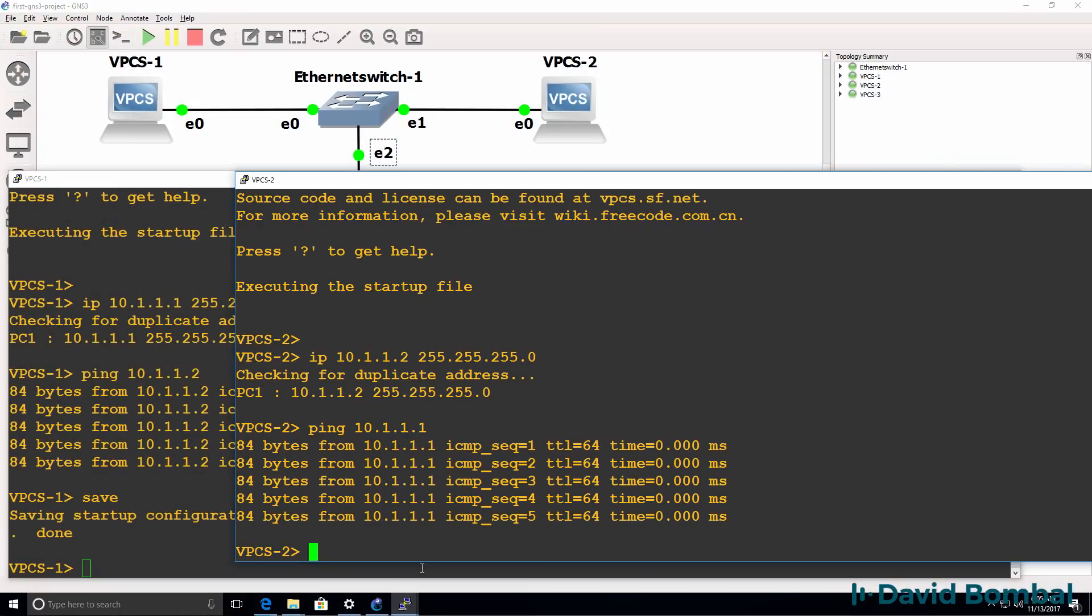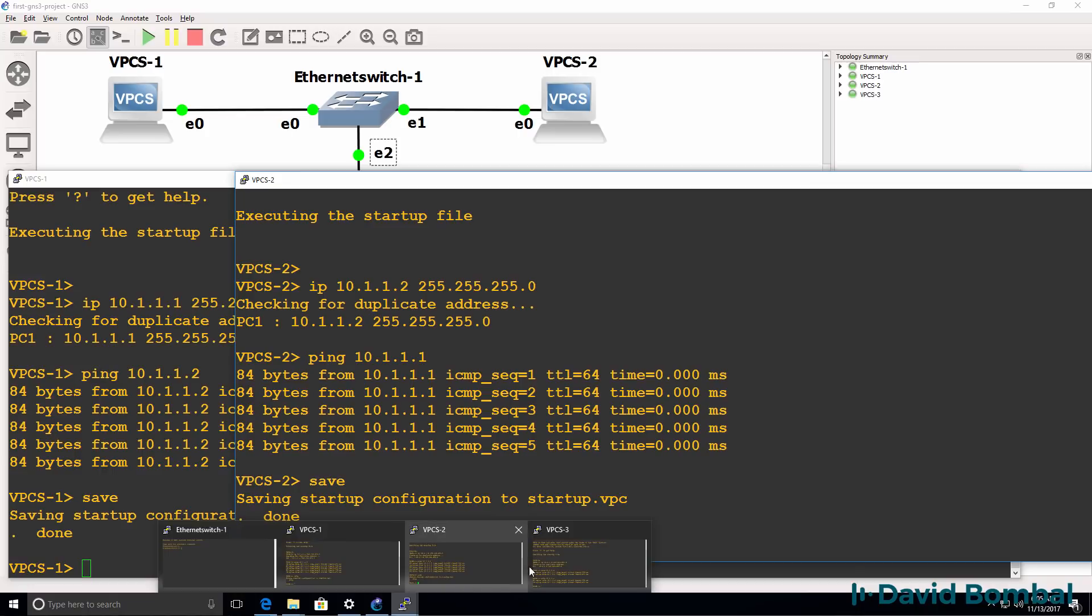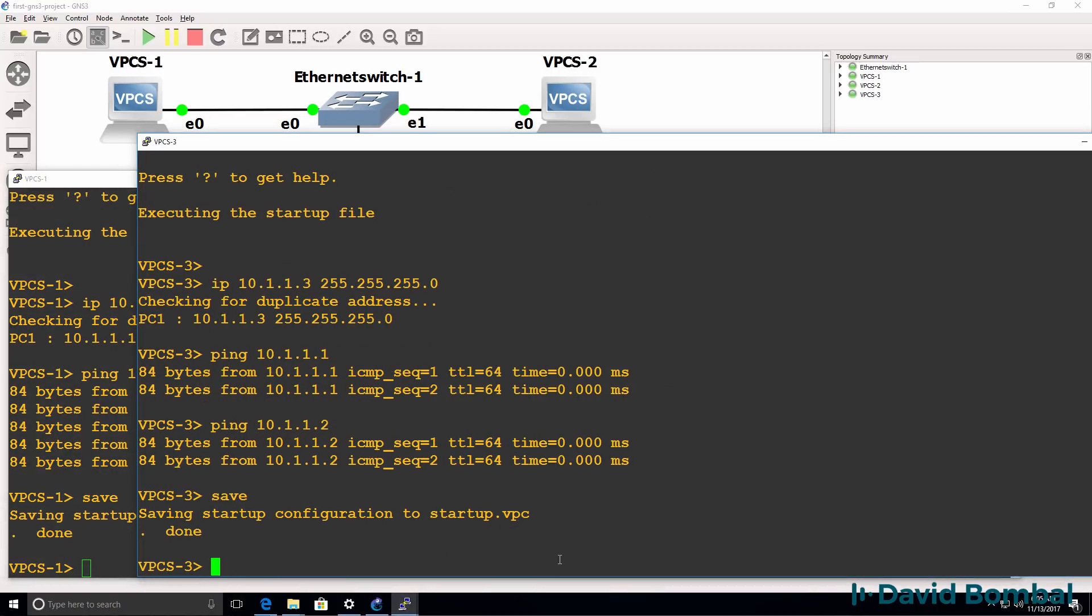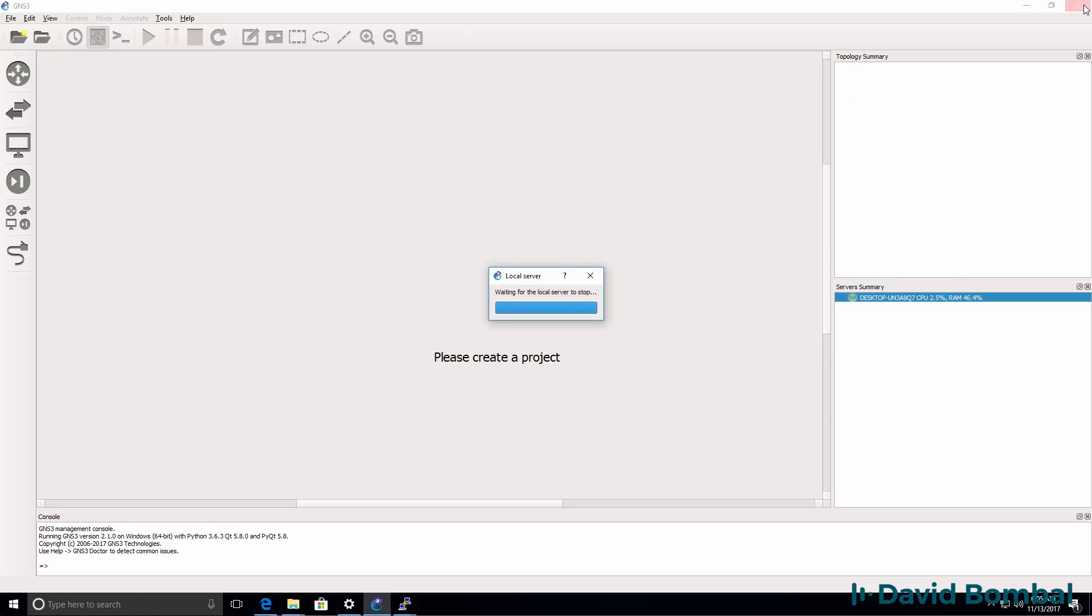So I've proven that GNS3 now works. What I should do is save my device configuration. So I'm going to type save on the VPCS devices. And I'm going to turn off my GNS3 topology. And then I'm going to close GNS3.